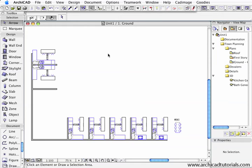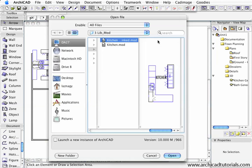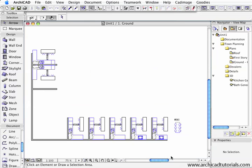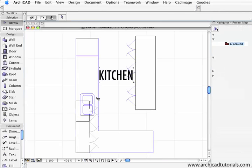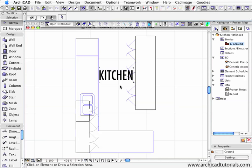I'm just going to save this by pushing Control or Apple S. Now I'm going to open the linked module, and I want to launch a new instance of ArchiCAD. This is also new for version 10. I'll just wait for ArchiCAD to open again.